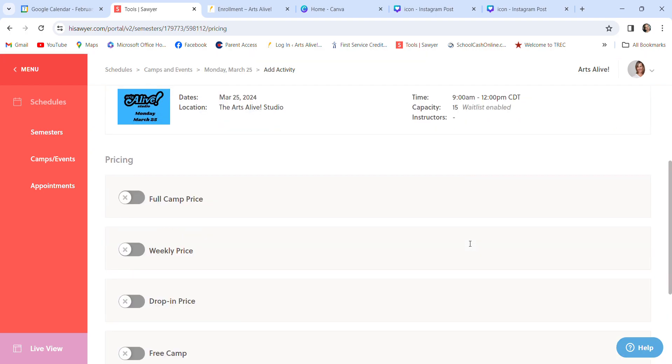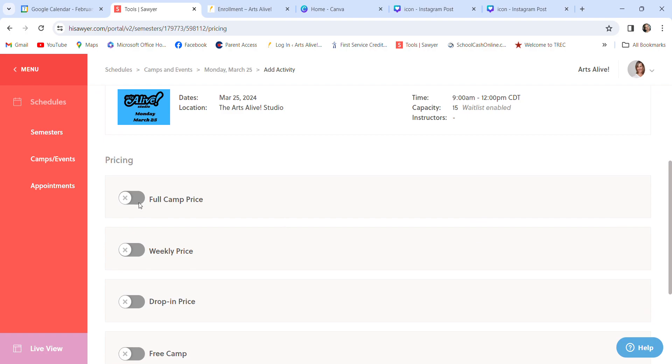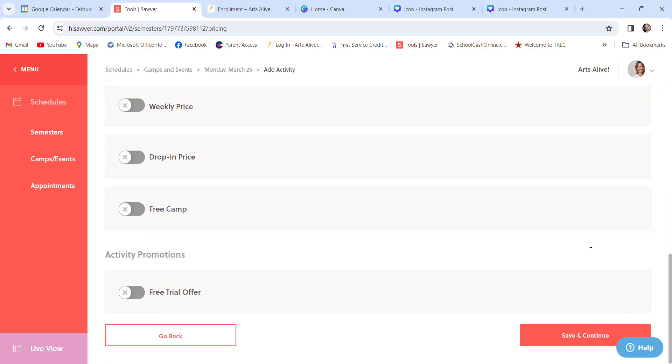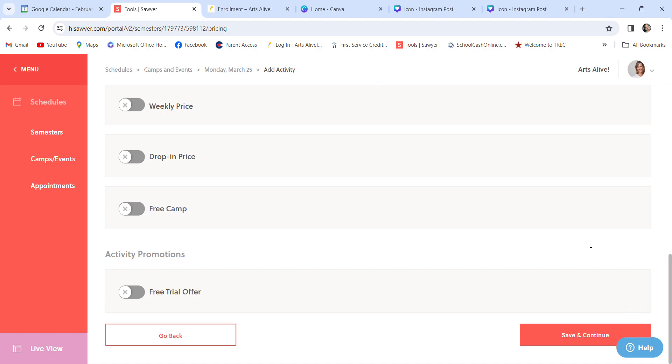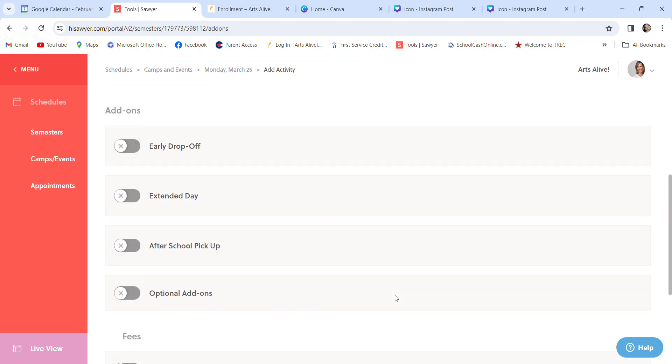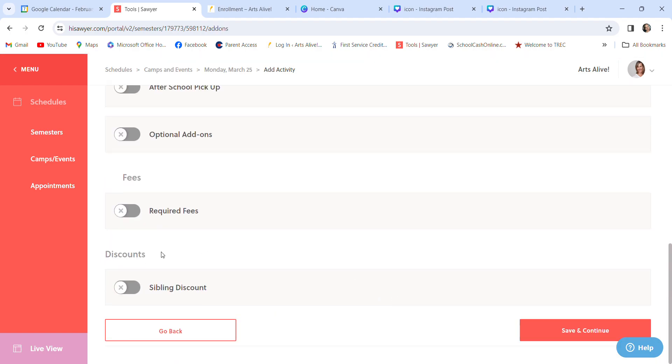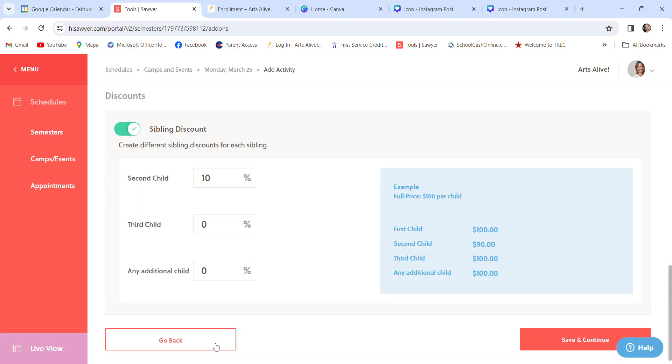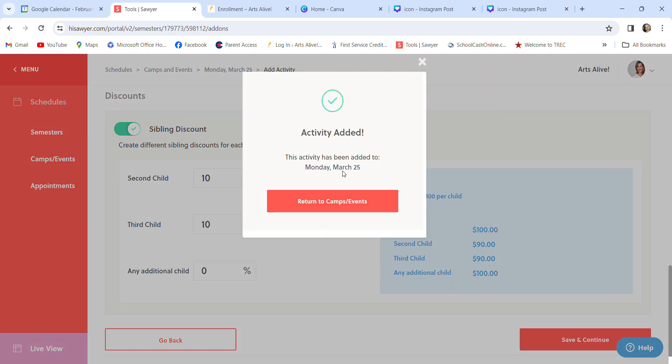Save and continue. So once you get rolling with this, it's pretty easy. Very user friendly. Scrolling down, because I know I don't have anything there. Only thing on this page is that sibling discount, which is 10% tab, 10% save and continue. Return to camp.